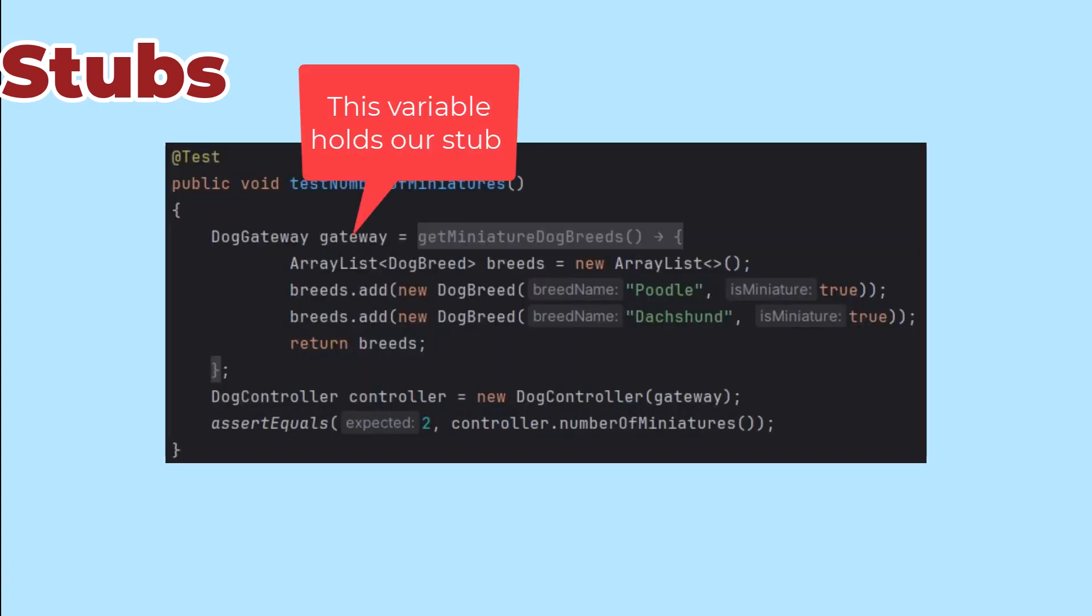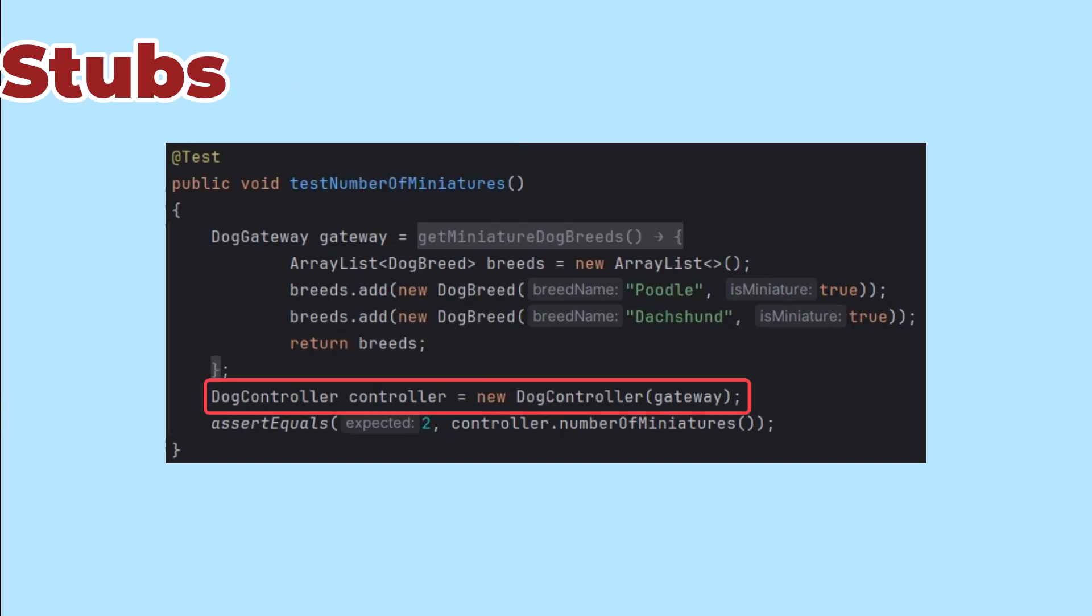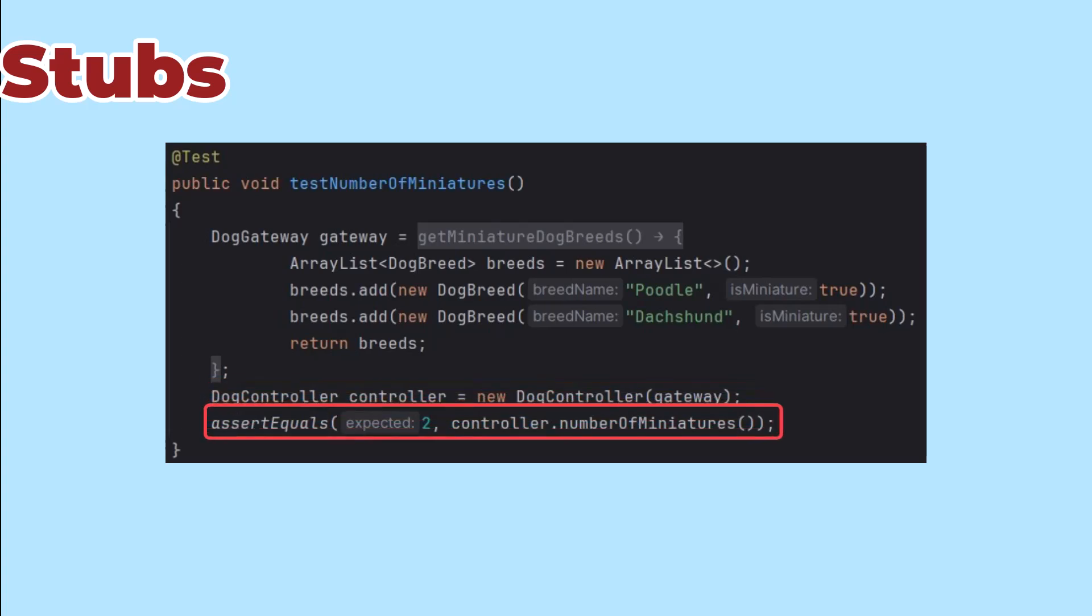Having built our stub in the anonymous class, the test gives an instance of that class to the dog controller. Knowing what the gateway will give back means that we know what value to expect from the controller, and our test is complete.